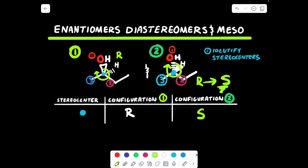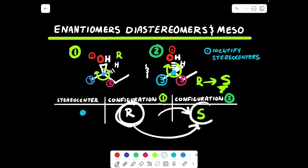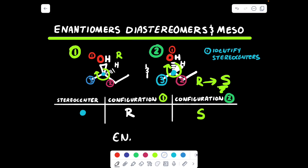So now, to determine if these two compounds are enantiomers, see if the configuration flips as you move from compound one to compound two. Here we have an R, and as I move from compound one to compound two, I go from R to S. If the configuration changes, they are enantiomers.